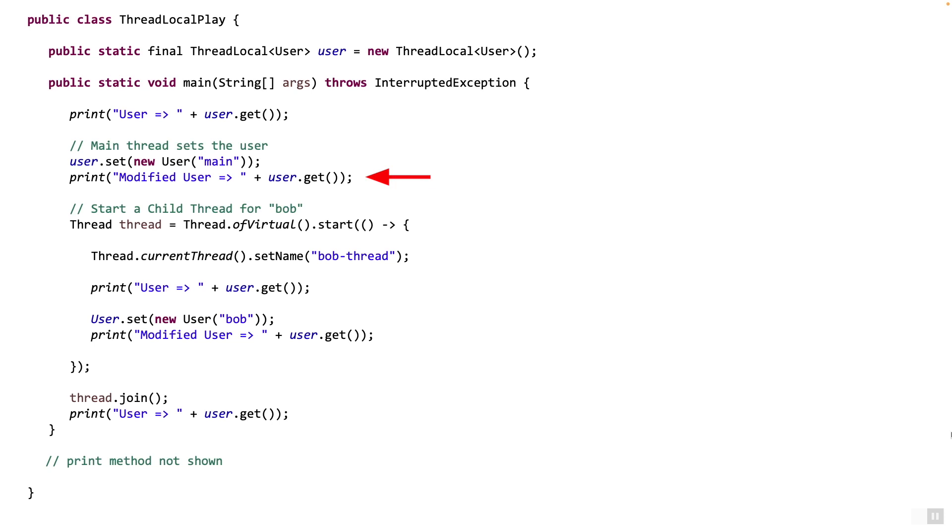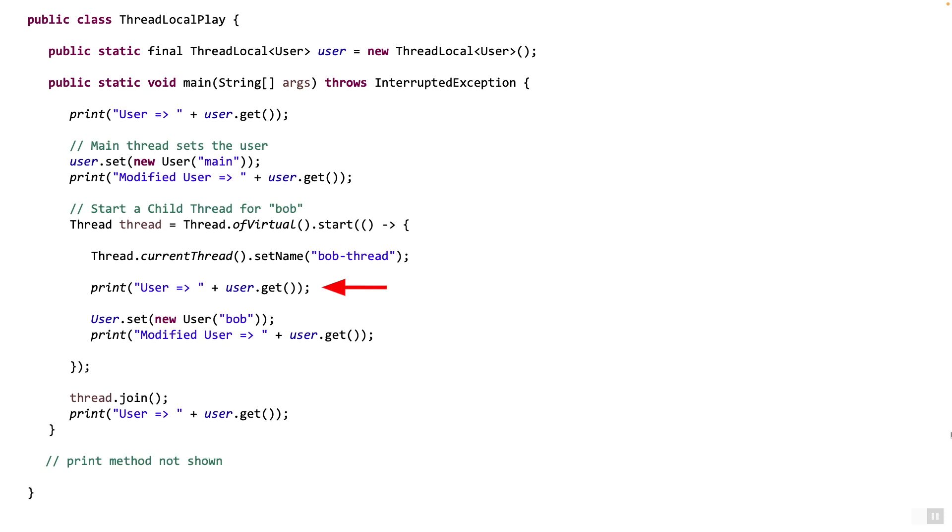Now at this point, things get a bit interesting. The code starts a new virtual thread and passes a lambda, which is going to be executed in a separate thread. I have named this thread bob-thread. So at this point, you have two threads running in parallel, the main thread and the bob thread. Note here that this line gets executed by thread bob thread and not the main thread. Get will return empty or null because nothing was set earlier in the bob thread. The set which is called by the main thread over here is not seen by the bob thread over here. This is as expected.